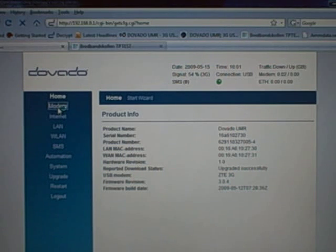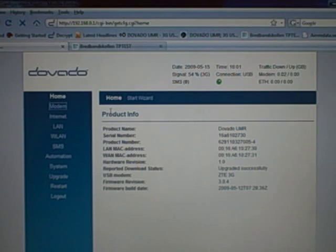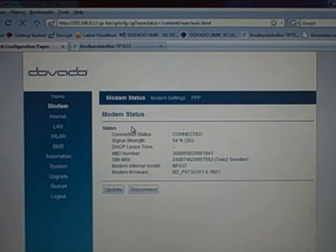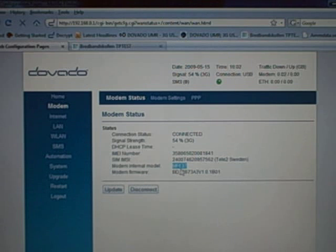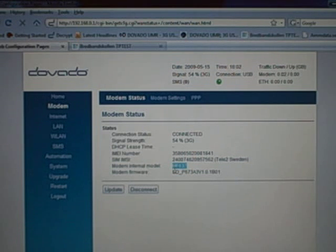Click on modem at the top left and you get some more detail on the model of that USB modem. MF637, though the label says 6v6.